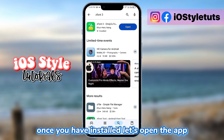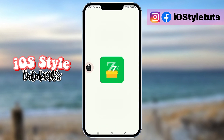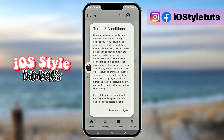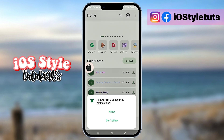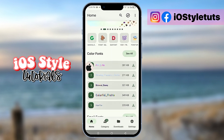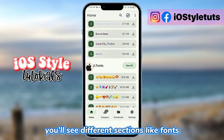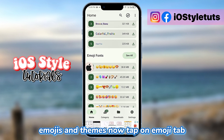Once you have installed, let's open the app. You'll see different sections like fonts, emojis, and themes.